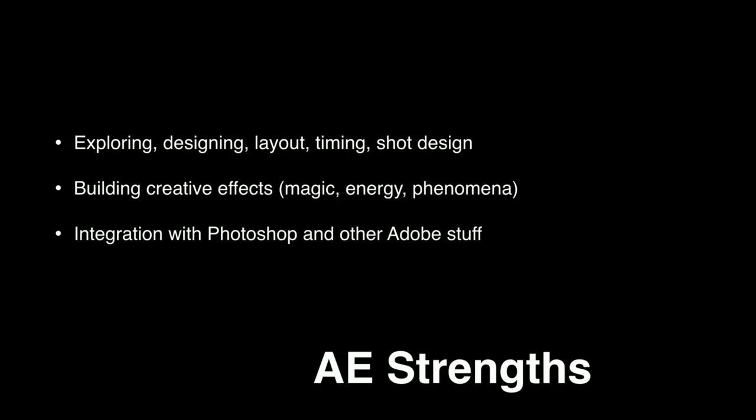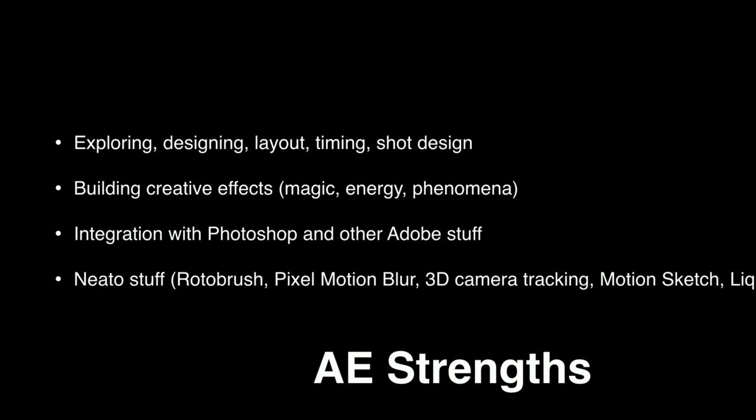It totally matters that After Effects is so well integrated with the other Adobe things. Our matte painting was done in Photoshop, and to be able to just import the layers and have it all work, that was really great. But my favorite are the surprising, nifty things that After Effects has in it, like Warp Stabilizer and 3D Camera Tracking and Pixel Motion Blur and Rotobrush, more than I could even fit on this slide. After Effects has a really cool toolbox of tricks for the lazy Visual Effects Compositor like me.